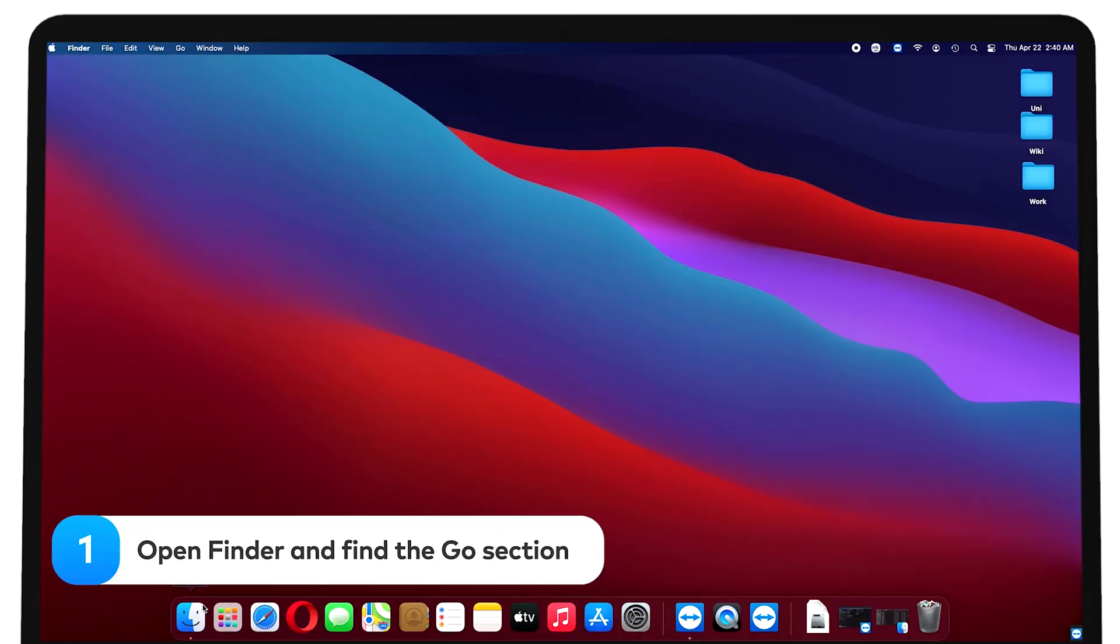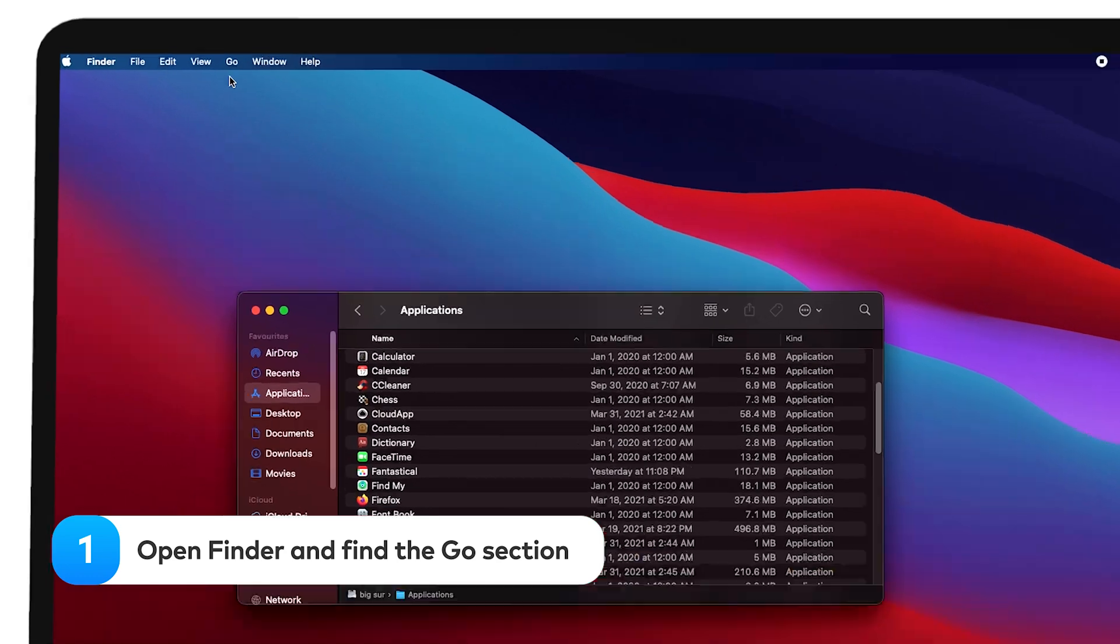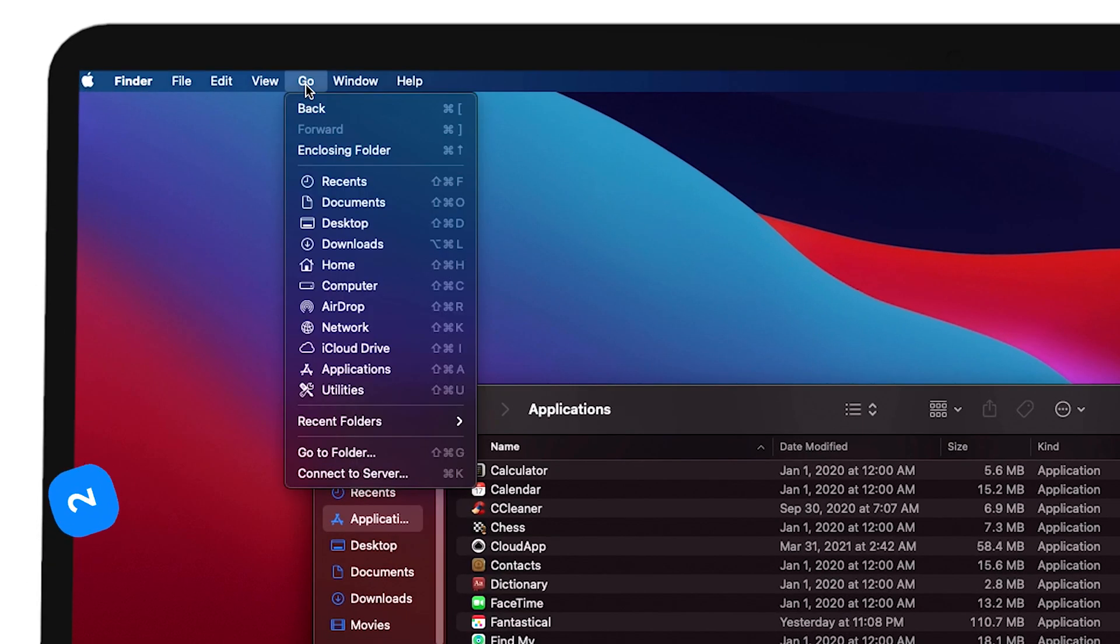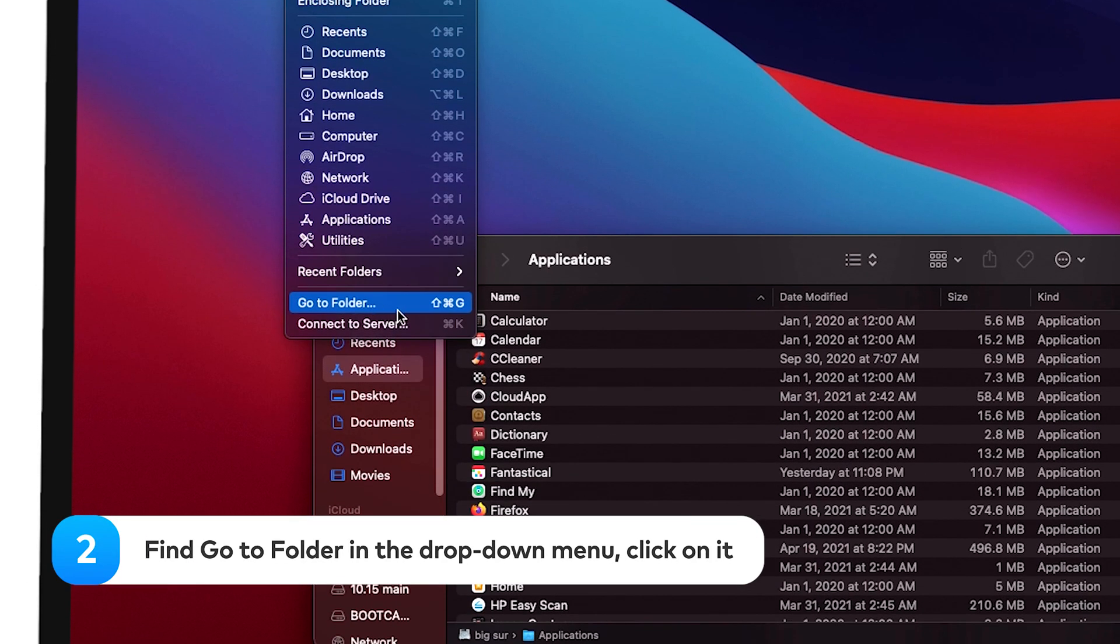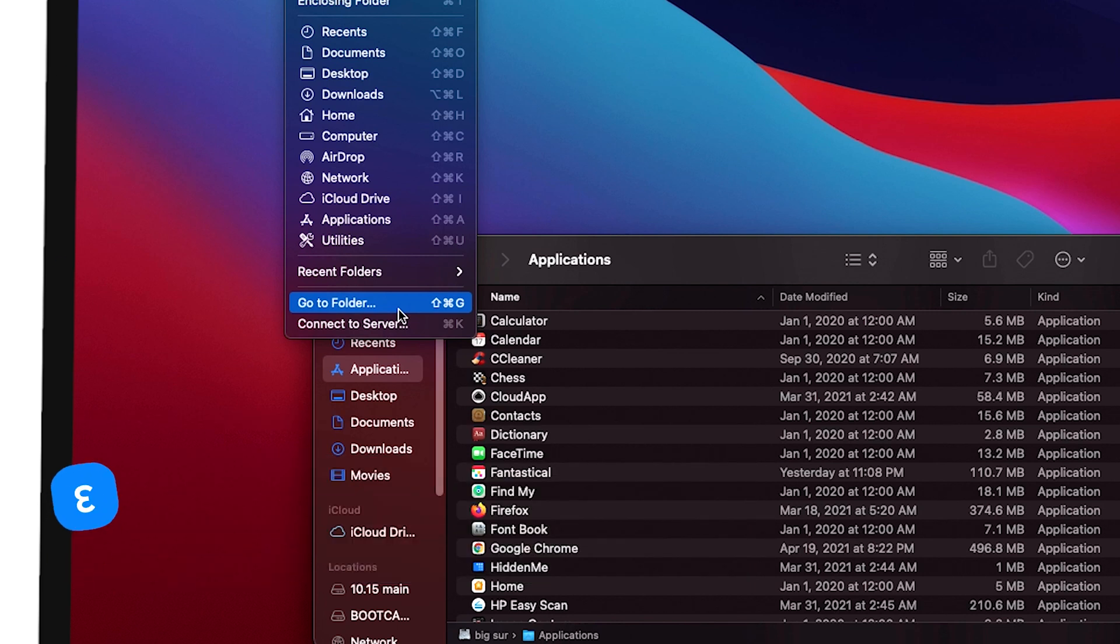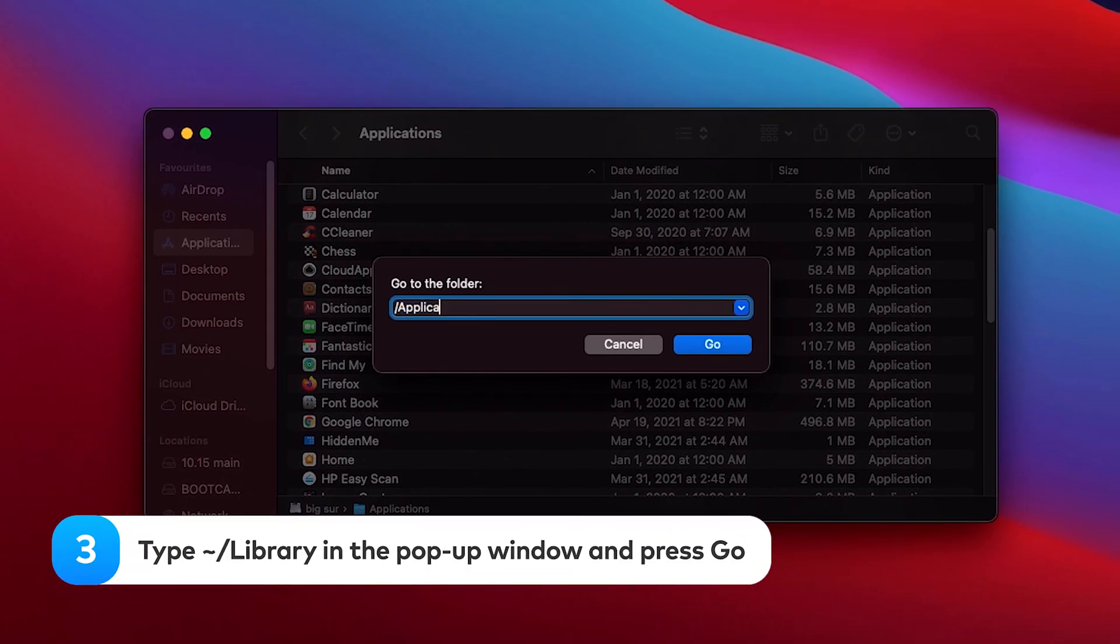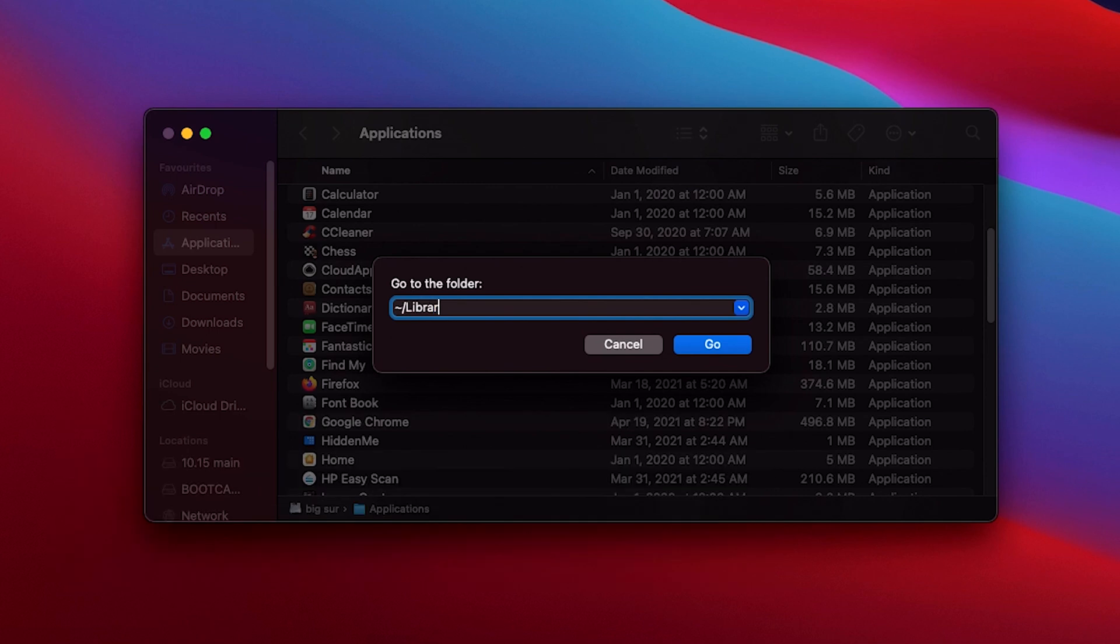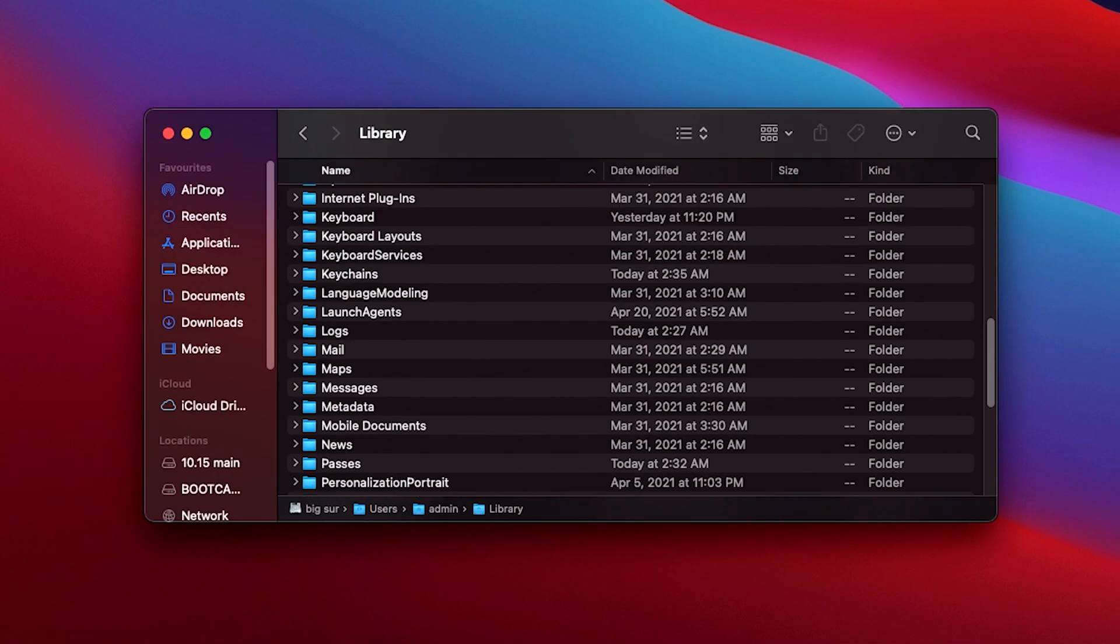Open Finder and find the Go section. Find Go to Folder in the drop-down menu. Click on it. Type tilde forward slash library in the pop-up window and press Go.